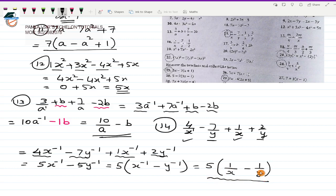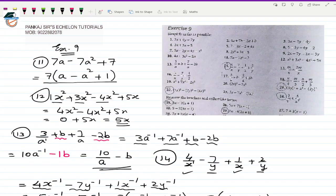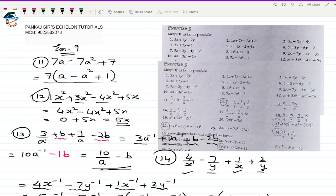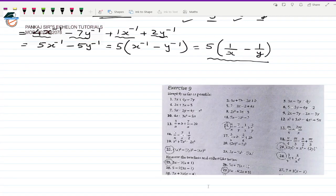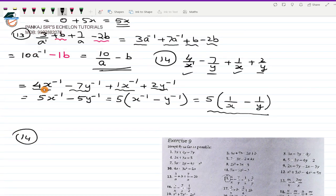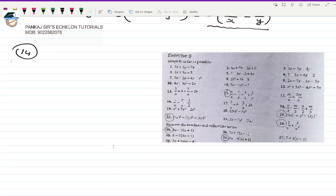So that was question number 14. Now let us move on. Sorry — 14th we did, now we are on to 15th. Let me check — yeah, 13th we did, 14th we did over here, so this one is 15th.